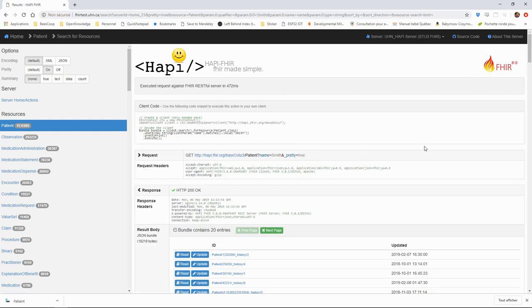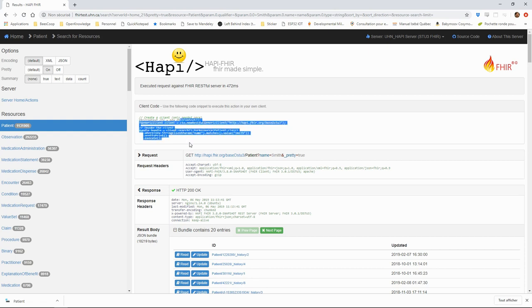The test server gives us a lot of information about what happens in the FHIR query. First, we have a bit of code that we could use in a Java client to create the same query that we just sent. This is a very useful tool when developing a FHIR client.